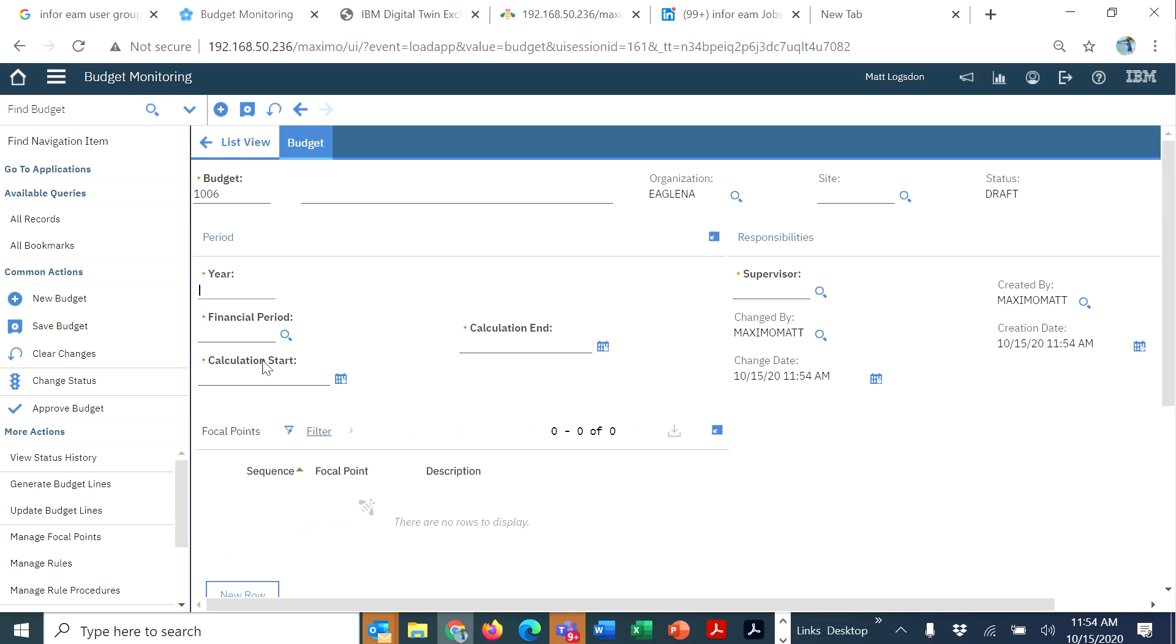Now they've changed this in Maximo 7612, where it says calculation start date. It shows that all of these are required, but when you fill one in, the others become non-required.